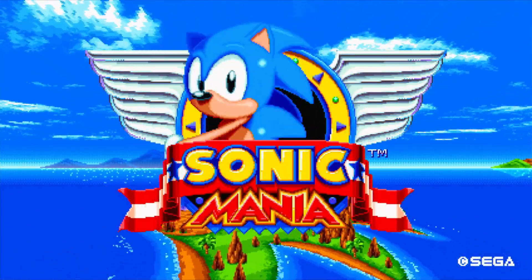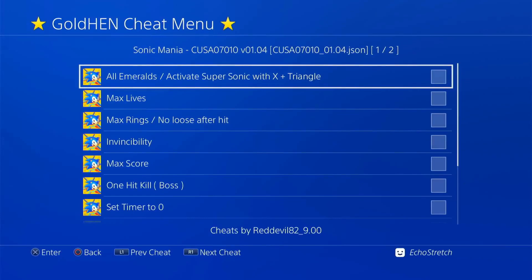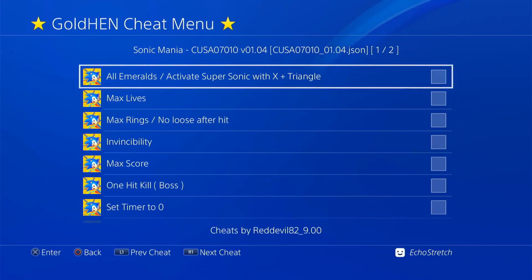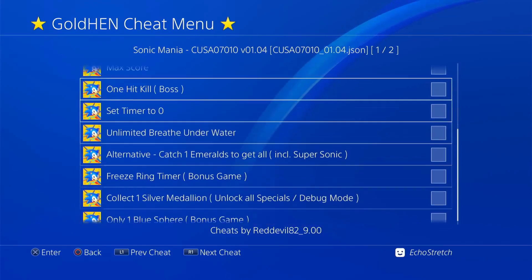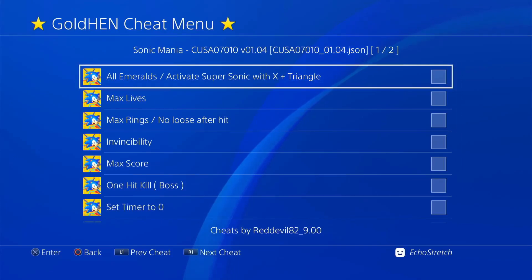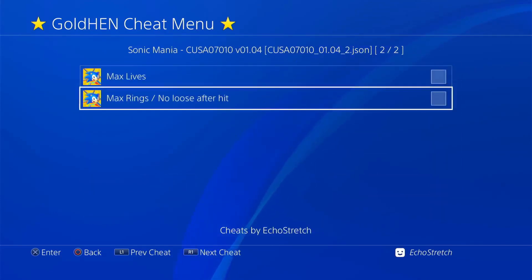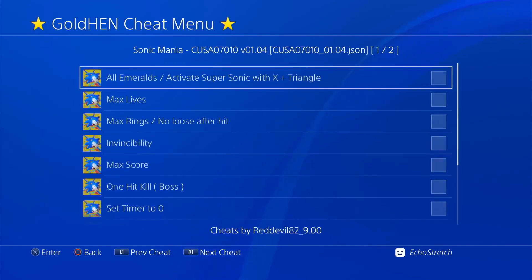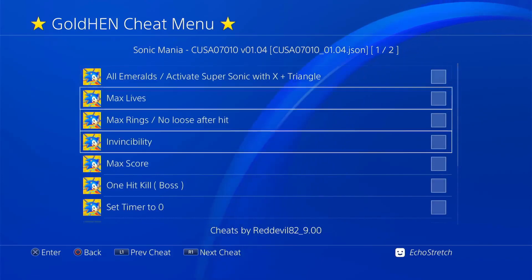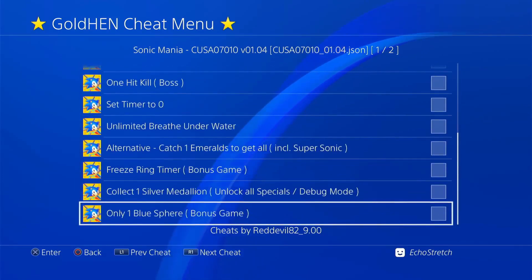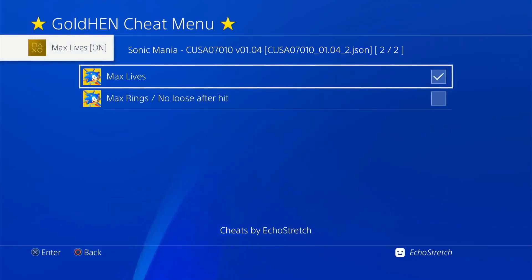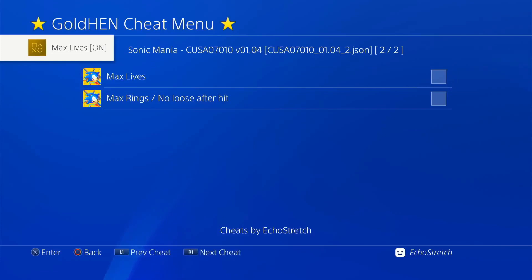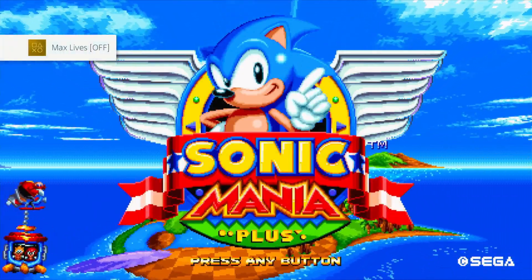So if we go ahead and hit our option button, you can see that we do have Red Devil 82 cheats are here. And you can see up the top right there, Page 1 of 2. So if we go ahead and hit R1, you can see that cheats created by Echo Stretch. And there are two here. Now I just took these cheats from Red Devil, it was just to make the video here. Just to show you that you can go ahead and hit the R1 and bring up another cheat menu. And of course you can go ahead and select one of them, unselect them.